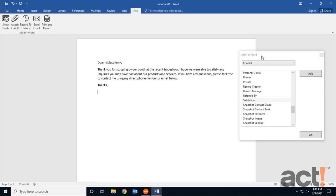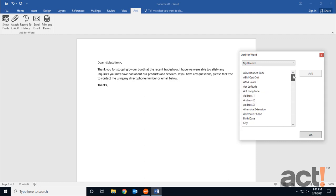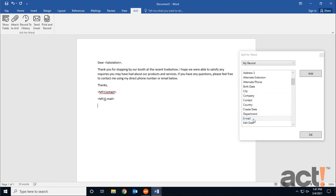So from the Act for Word window, I need to change this top dropdown from Contacts to My Record so that it adds my contact info at the bottom of the email. Now from here, I'm going to double click Contact so that it puts my first and last name there. Beneath that, I may as well add my email address and probably my phone number also.